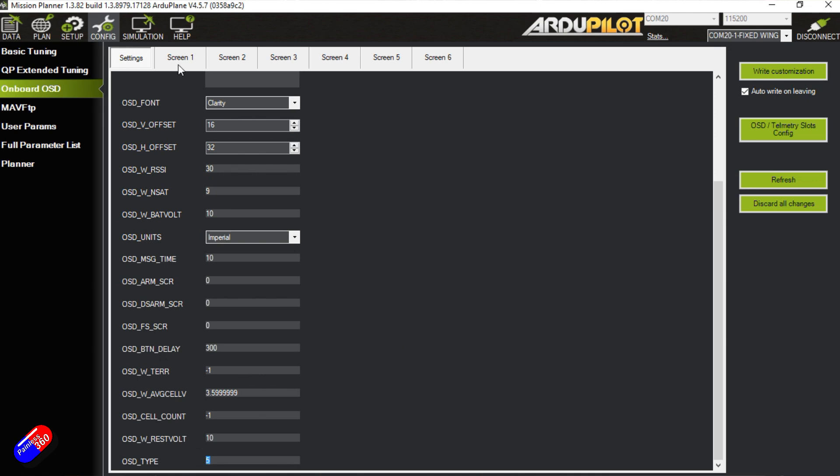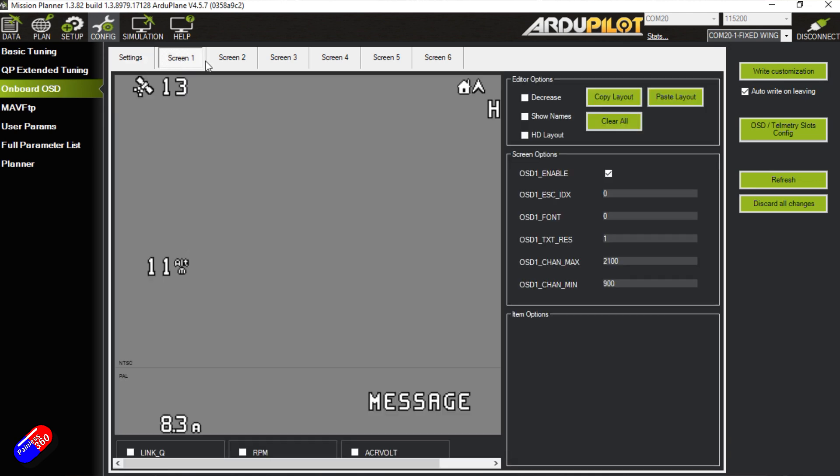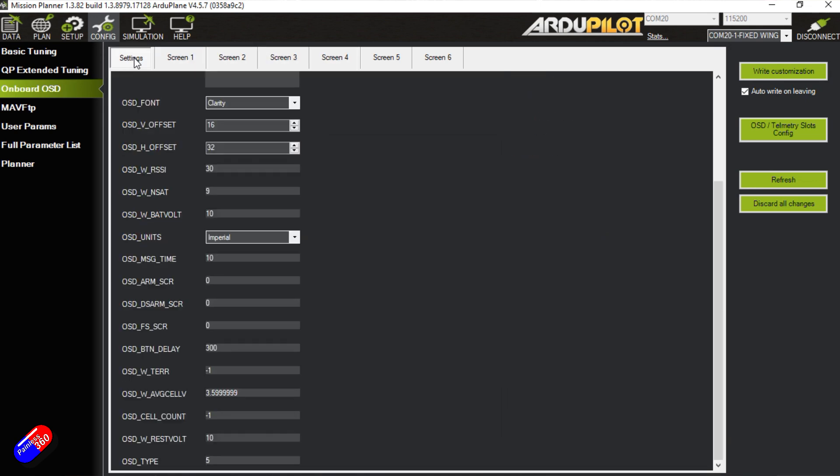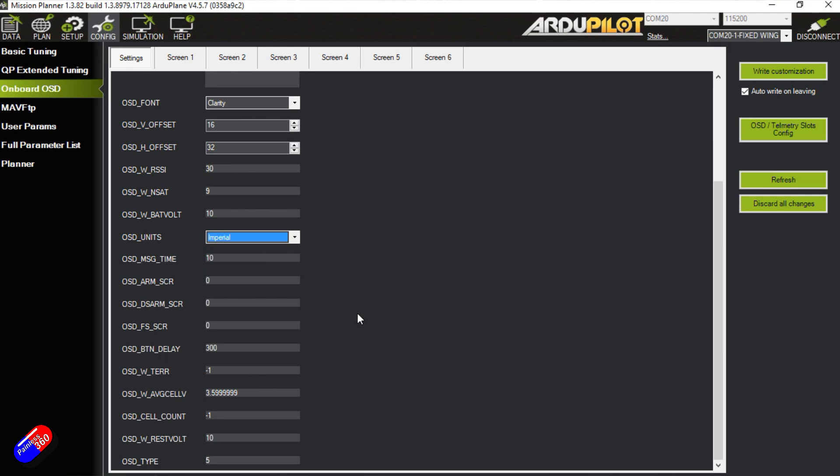Now each of these screens you can set up and you can do loads of different things with. Let's just do the basic stuff for now. I would recommend that you come in here, the only thing that I really change in this stuff to be honest is the OSD units. I set them for imperial because guess what, I'm an English guy of a certain age, so miles and feet make more sense to me than meters and kilometers. So I will change that. Apart from that I'm not really going to change anything else in here.